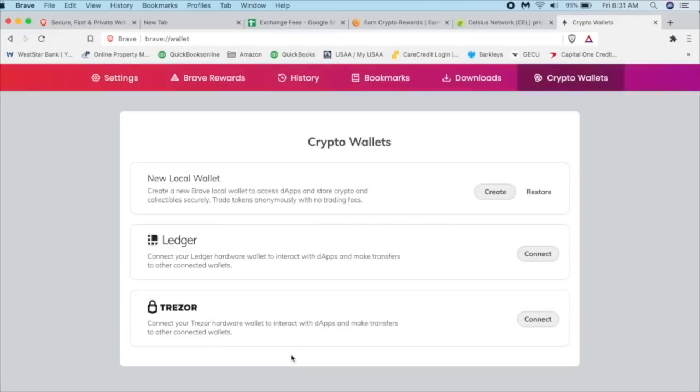So here's our option. We can connect our Nano Ledger. If you have something like that, it's very simple. You just connect and go through the steps. However, I want to do this a little simplified and we're going to create a new local wallet right here.